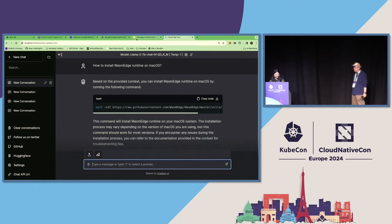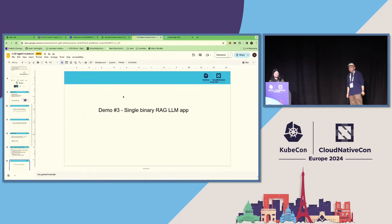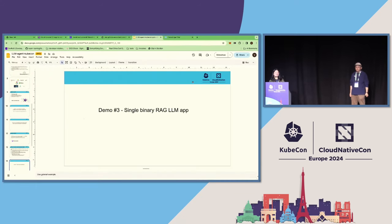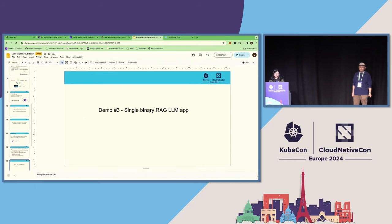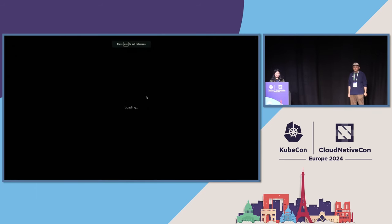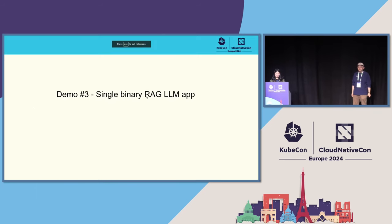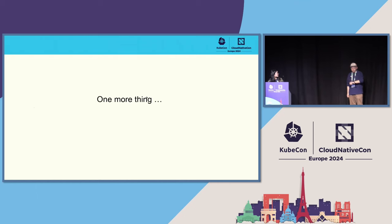The Llama 2 7B model doesn't have this knowledge. It's a documentation box that we provided through the vector database. Yeah. So this time, the model gave the right answers. So with LlamaEdge, we can create some complex LLM applications. This is all the demos today, but we still have one more thing.